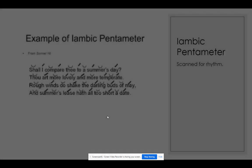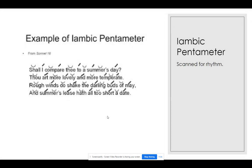Think of the opening stanza of the 16th sonnet by Shakespeare: 'Shall I compare thee to a summer's day? Thou art more lovely and more temperate. Rough winds do shake the darling buds of May, and summer's lease hath all too short a date.' Of course, you won't deliberately read it that way, but because the words have a natural rhythm, that rhythm can help establish the mood.